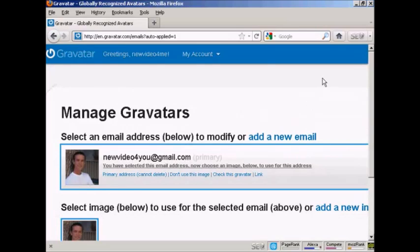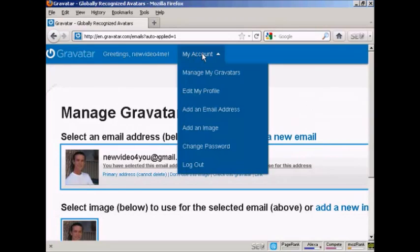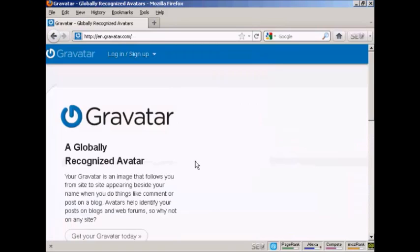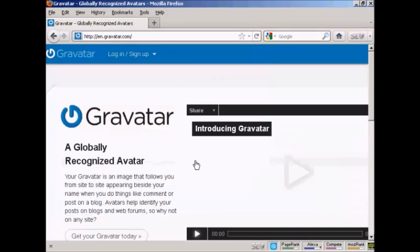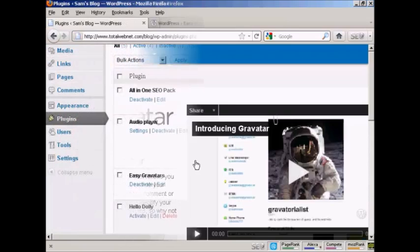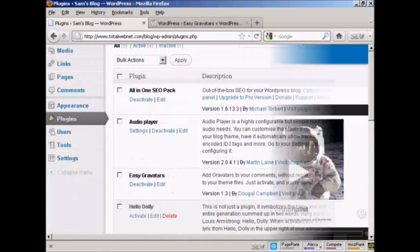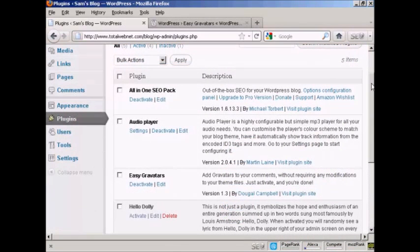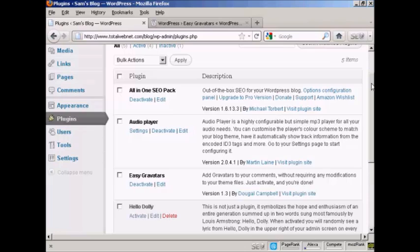So I can now log out. And then I can get it all set up on my WordPress blog, which is the next stage. By default, all the latest versions of WordPress have the ability to use Gravatars built into them. But you might need to modify some templates to make them work. So the easiest way to activate Gravatars on your WordPress blog is by using a plug-in.